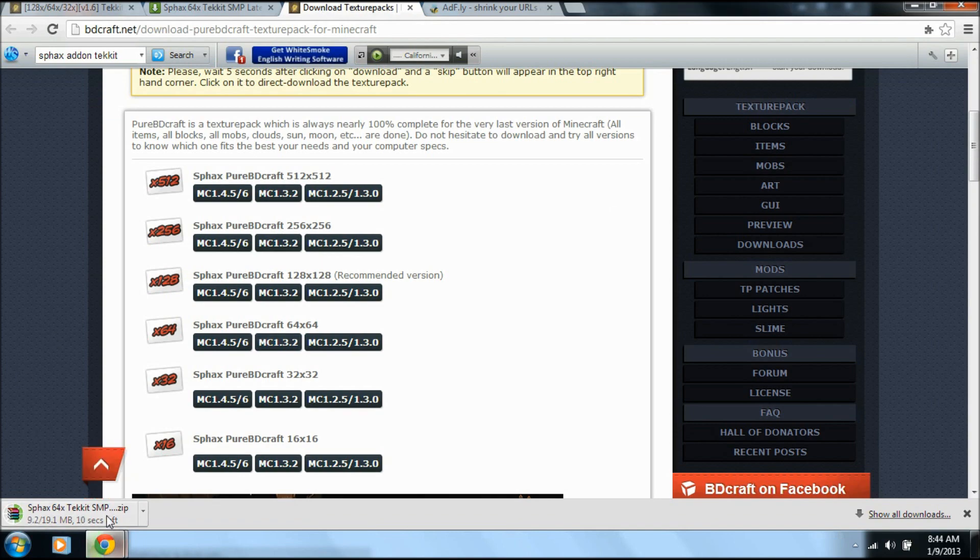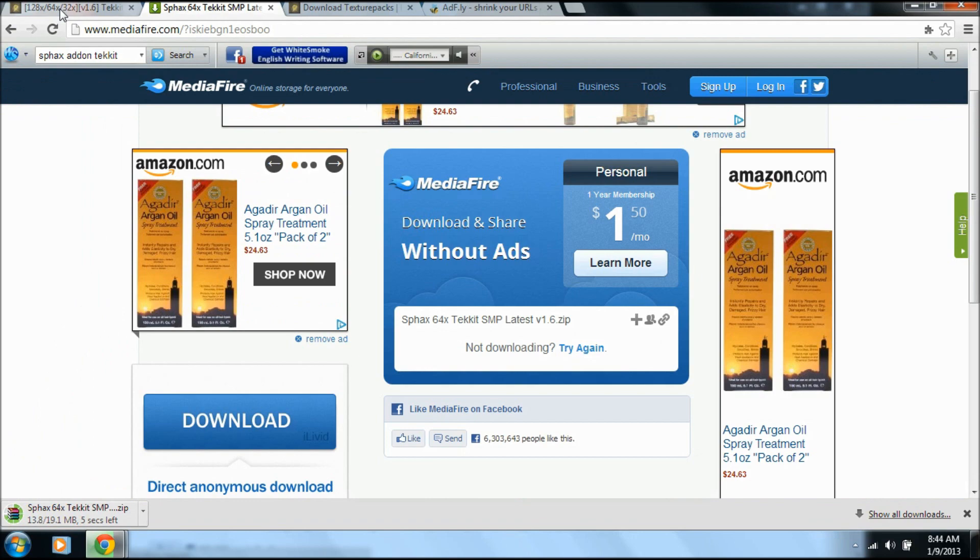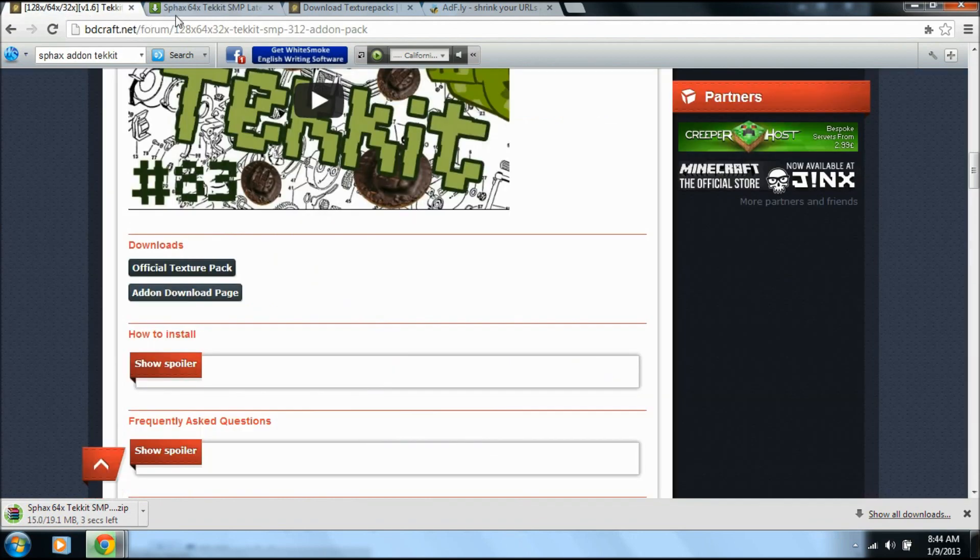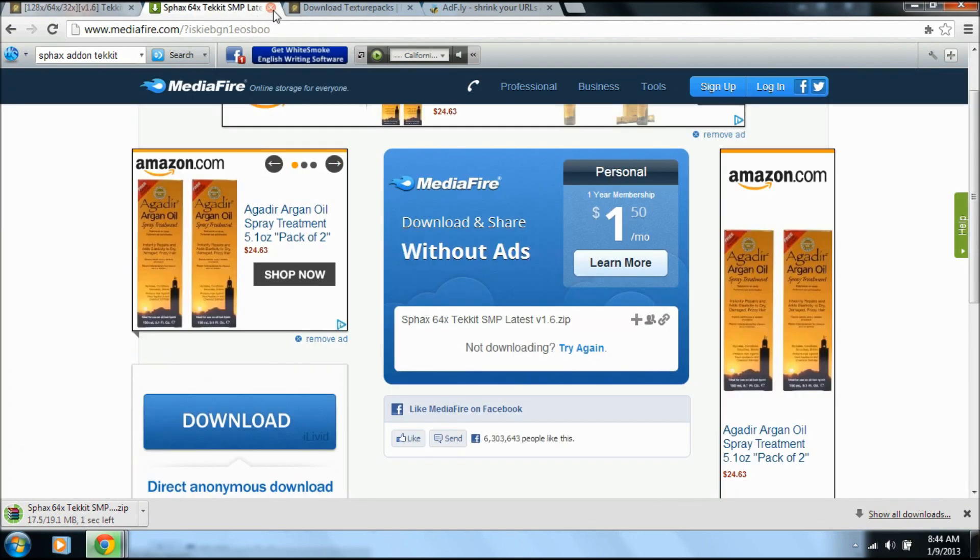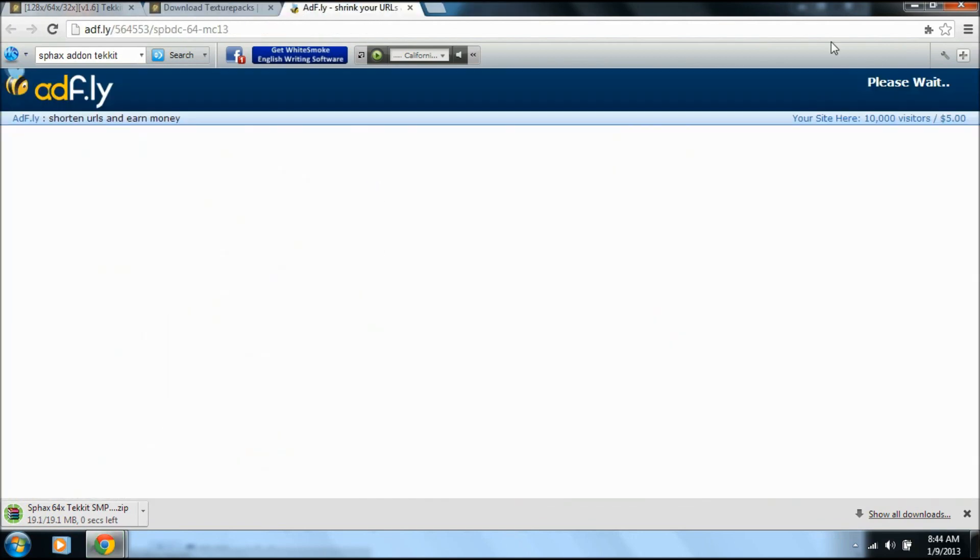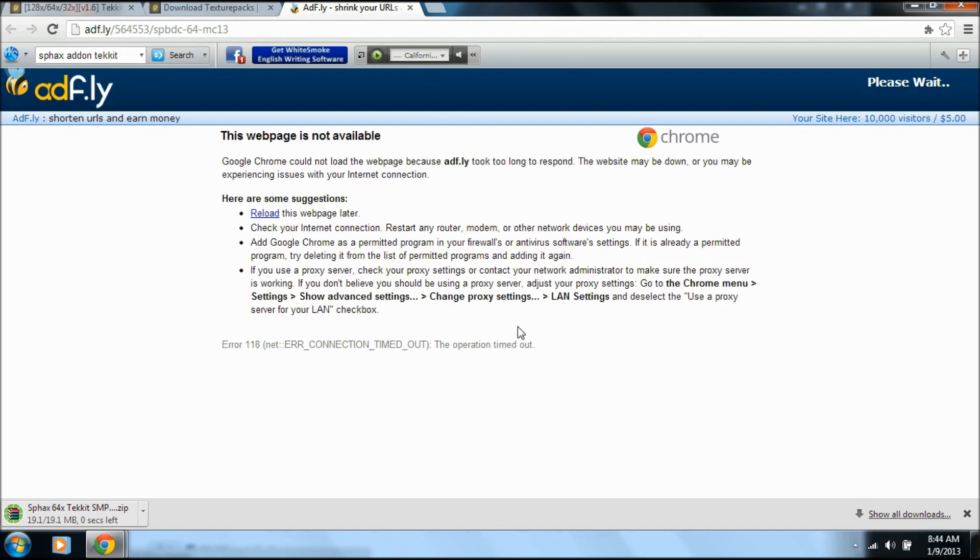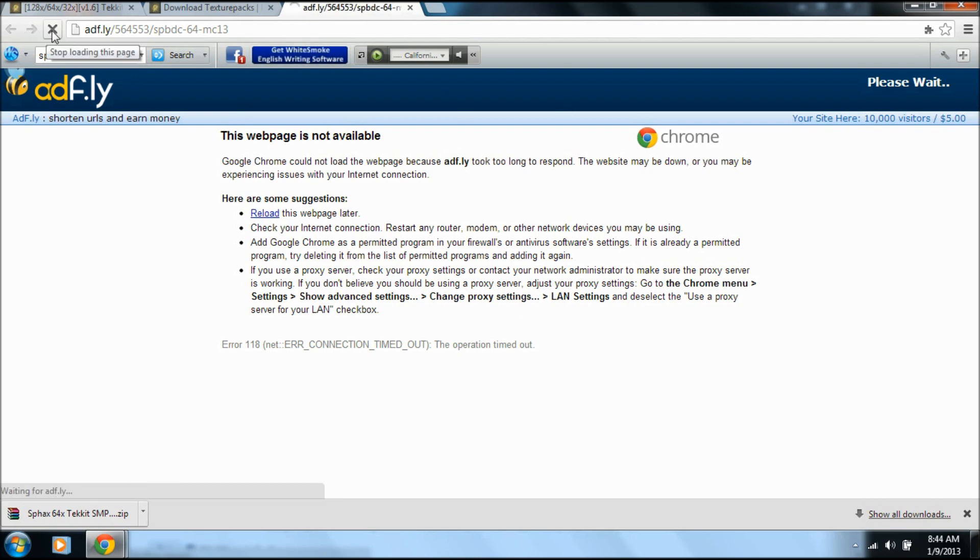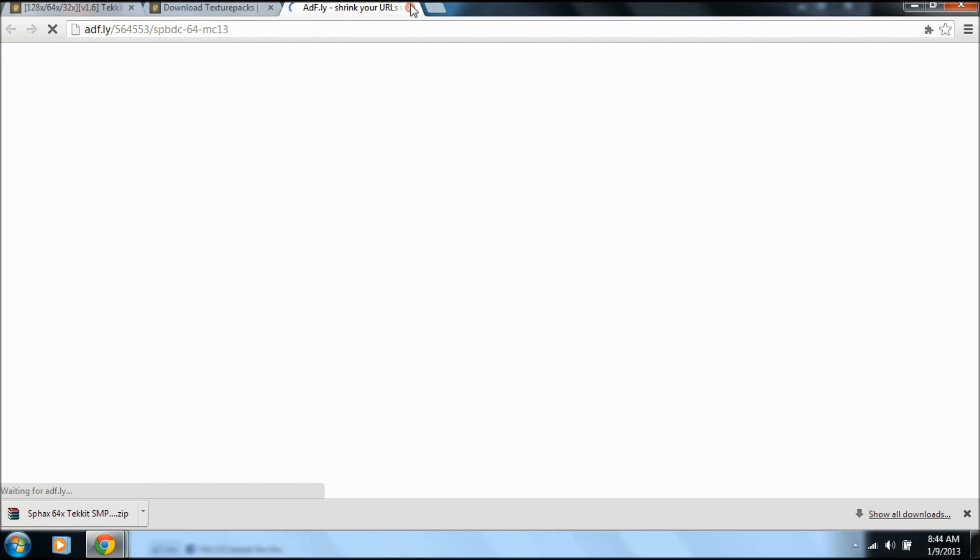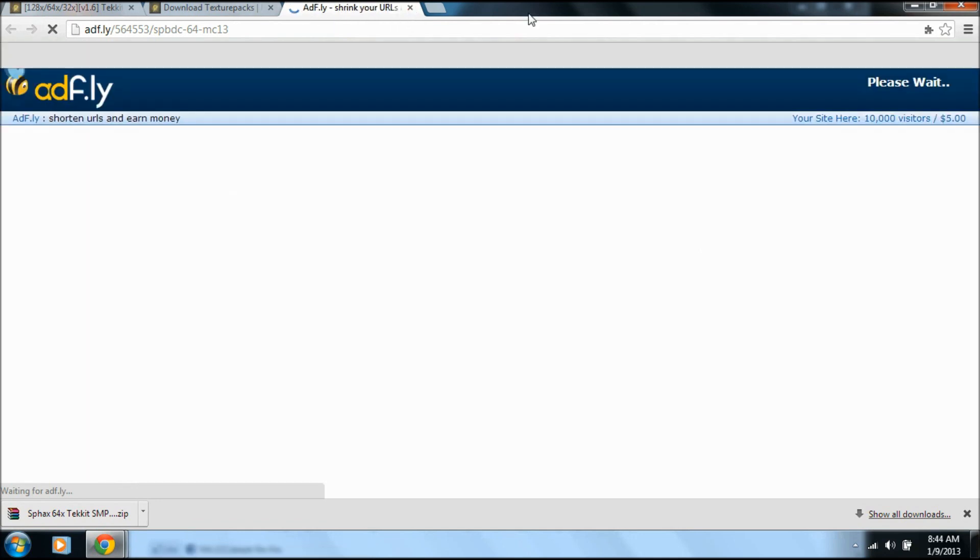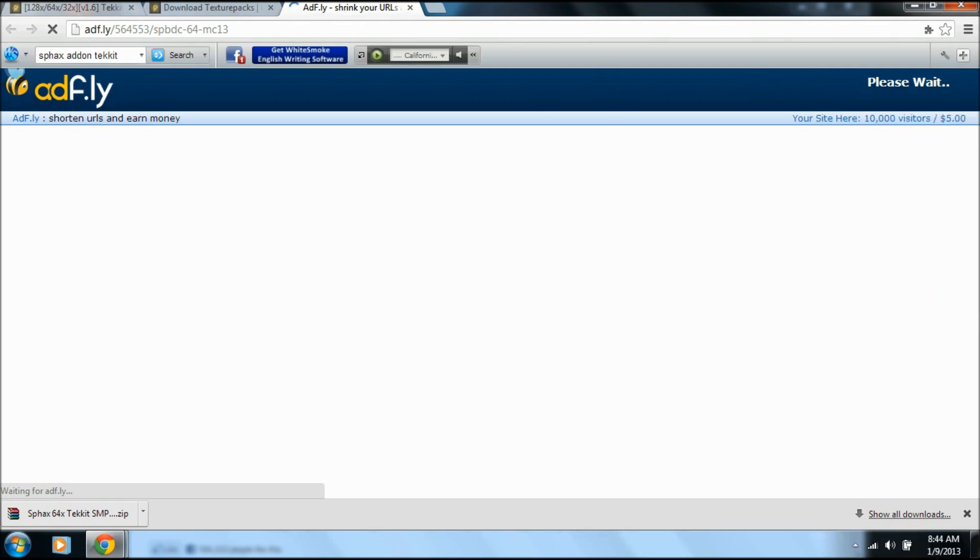Okay, this is downloading. Let's see what's going on here. I don't know why this is taking so long. Page is not available, took too long to respond. Let's try this again. Hopefully you guys don't have trouble with this because I've actually done this before and it worked just fine. If we just take our time and wait.